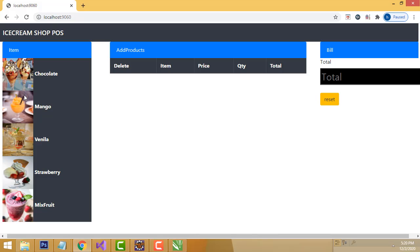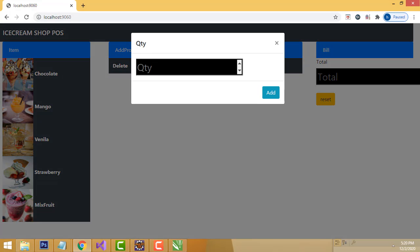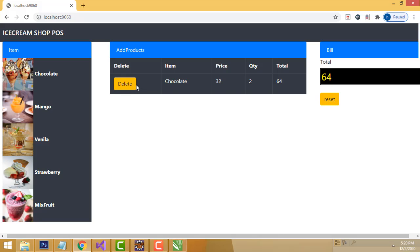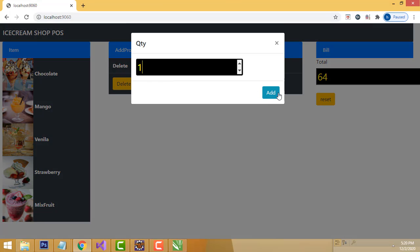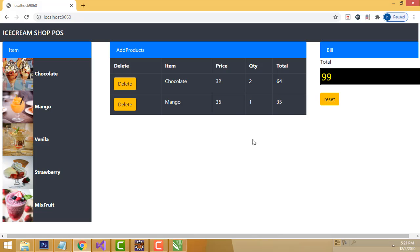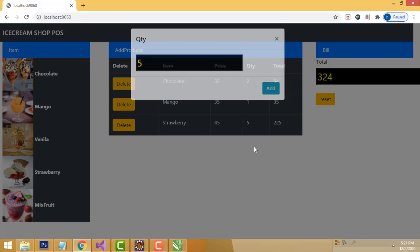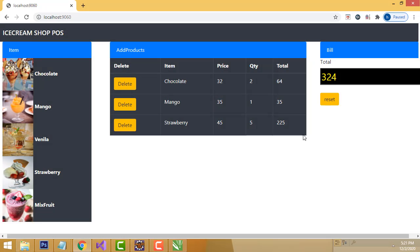There are various flavors: chocolate, mango, vanilla, strawberry, mixed fruit. If you want to buy chocolate, click on it and it asks you to enter the quantity. Enter two and click the Add button. It will be added successfully with quantity two shown and the final total calculated. You can also add mango - click and it is added successfully.